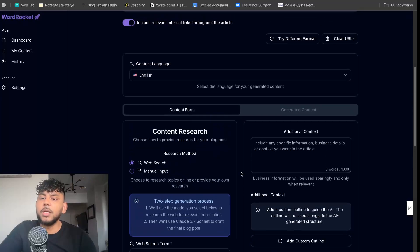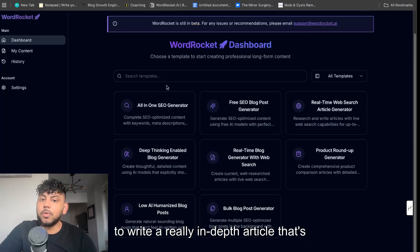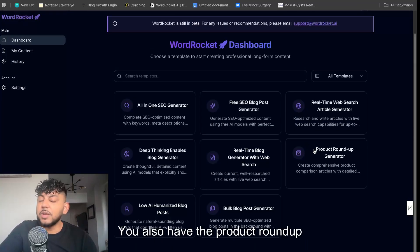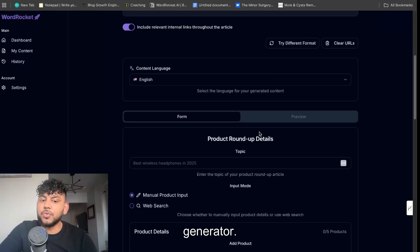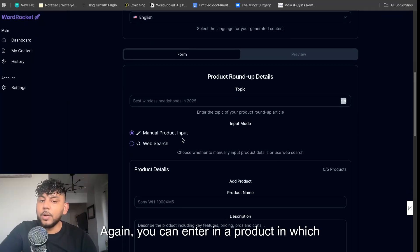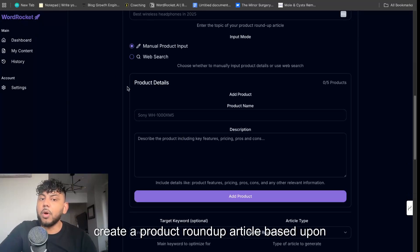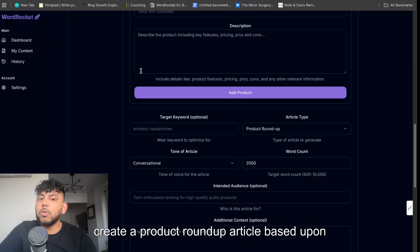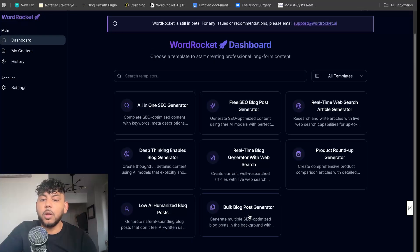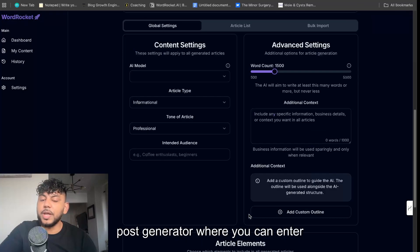And then use Claude to write a really in-depth article that's awesome sounding. You also have the product roundup generator. Again, you can enter in a product which you would like to write about and will create a product roundup article based upon that and it works really well.